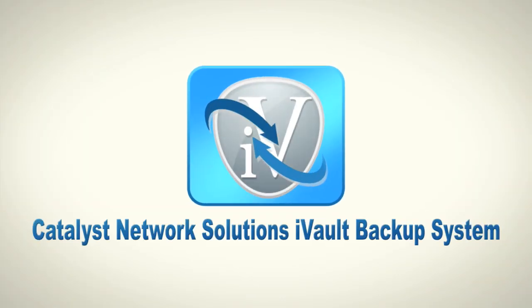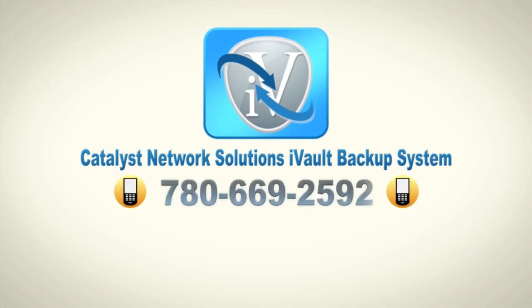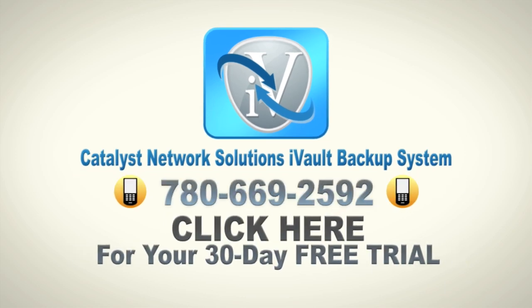Catalyst Network Solutions iVault backup system. Call or click today to reserve your 30-day free trial and network assessment.